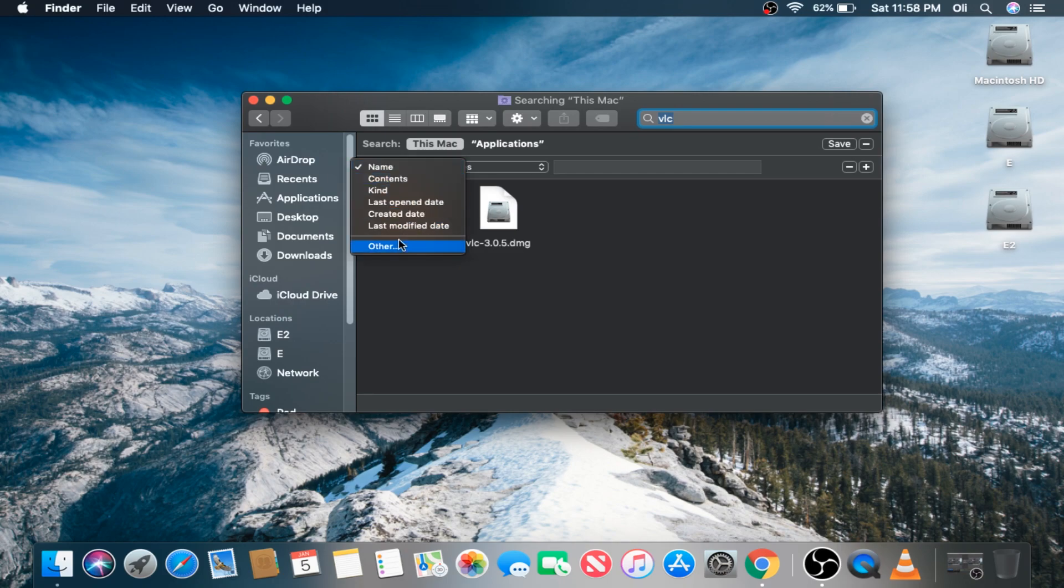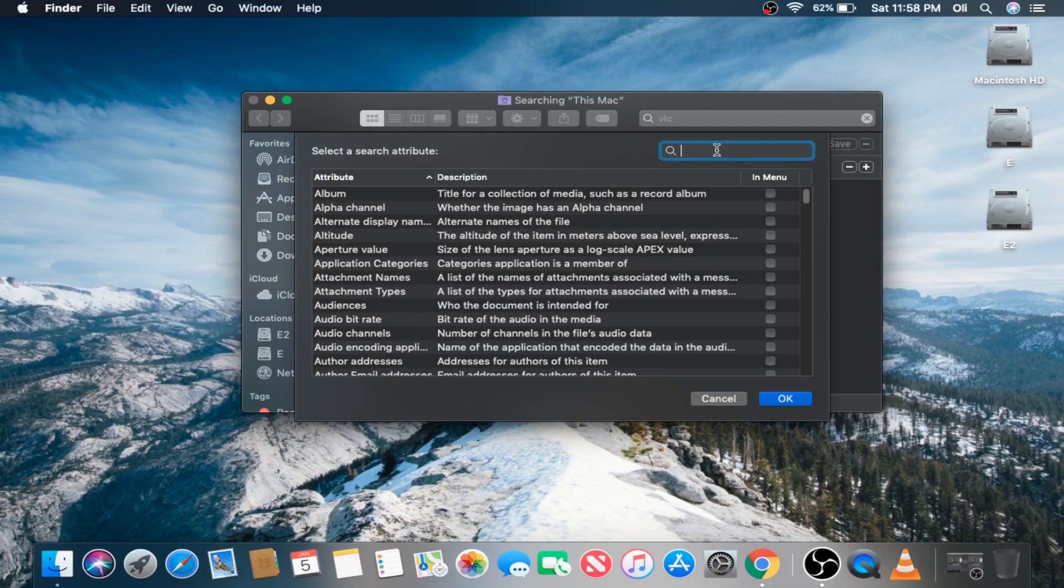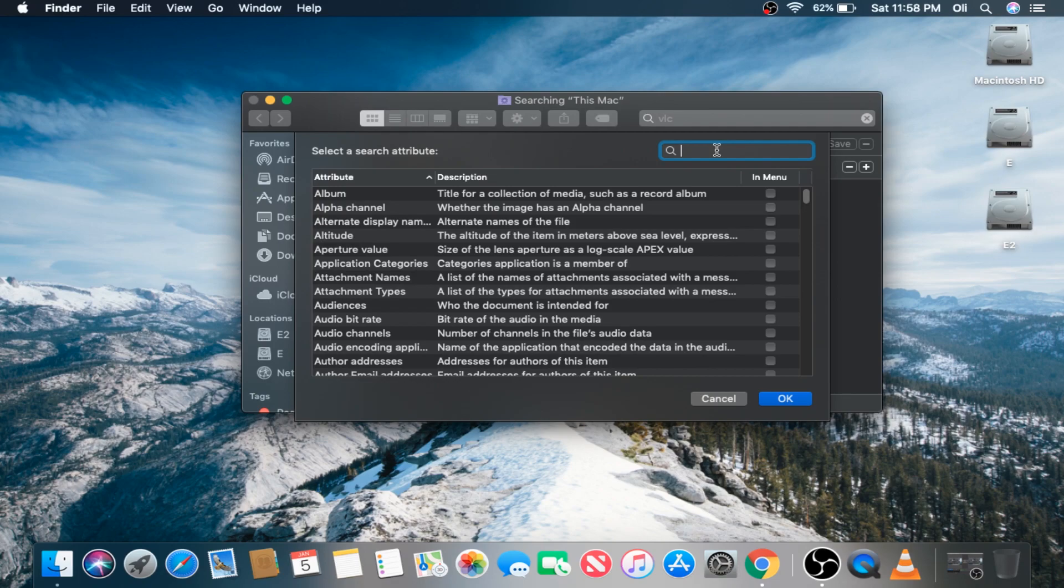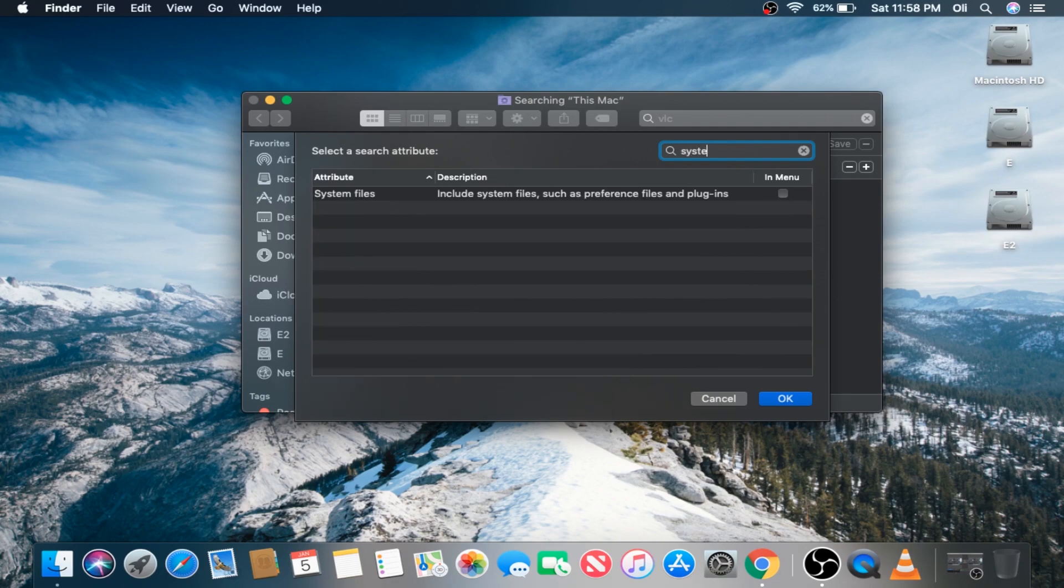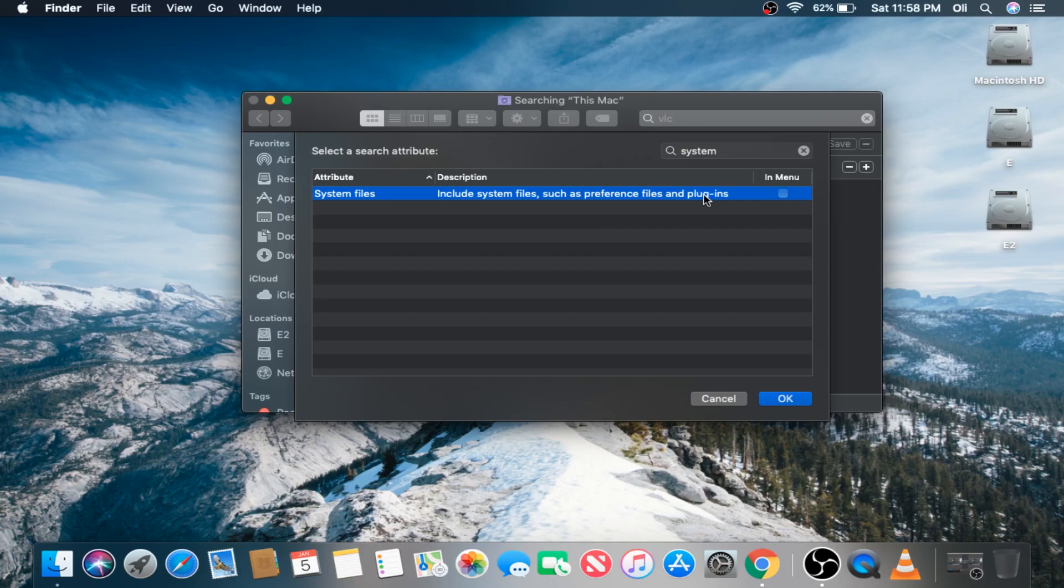Again, we want every system file that's associated with VLC media player to be found, so let's type in System here. As you can see, this presents us with a system file attribute. This is going to search for every system file, preference file, and plug-in associated with VLC media player.